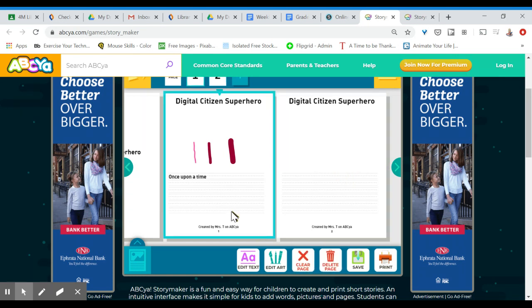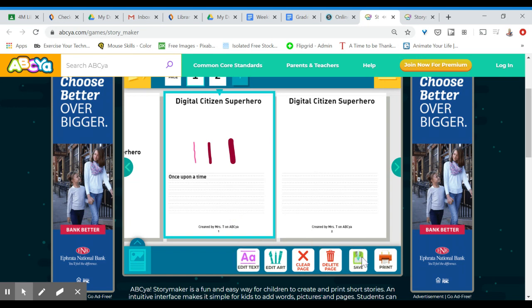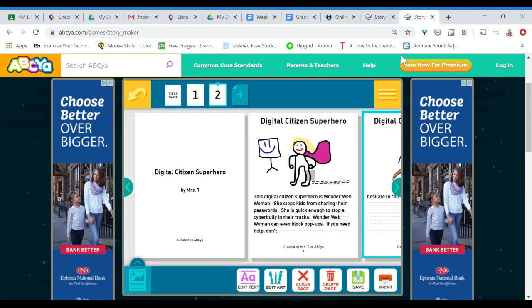You can click on a page just to edit the artwork or edit the text and this option here lets you save it. Once it's saved feel free to share it with me.